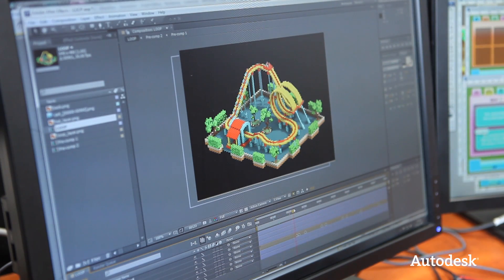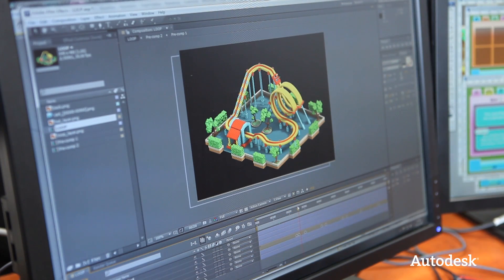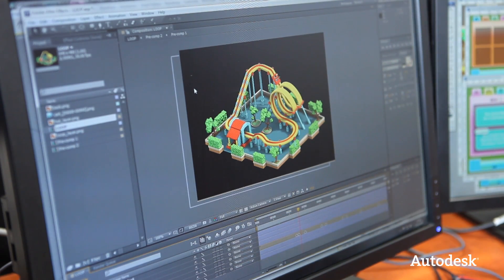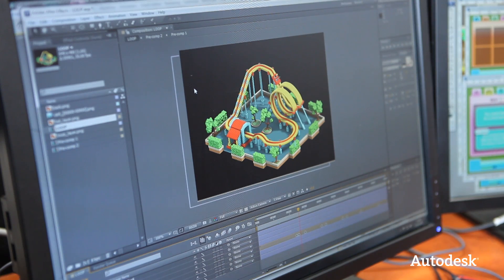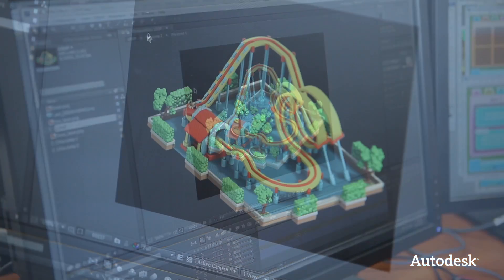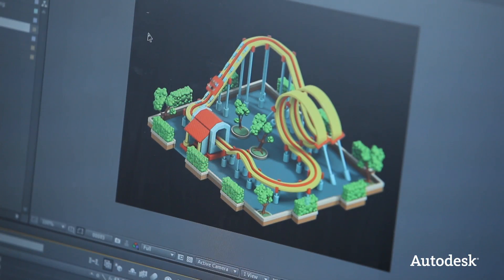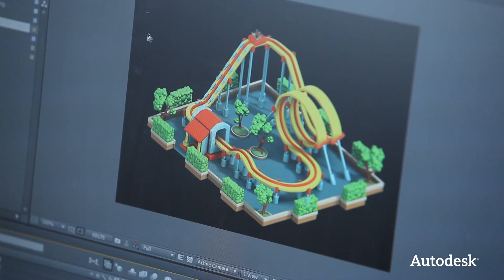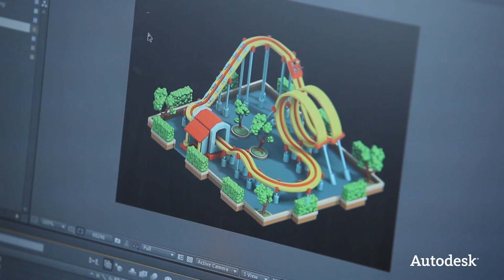Within After Effects we have markers we can put in that also exports information. The programmers can make the rollercoaster kind of go faster and slower.